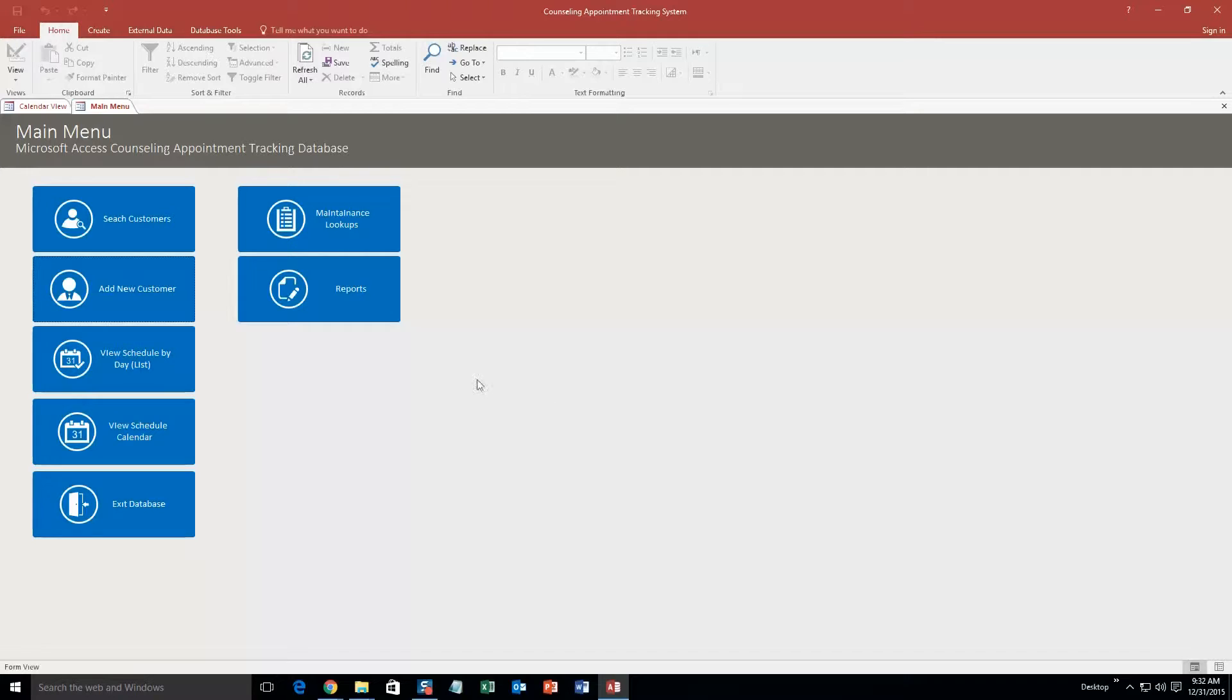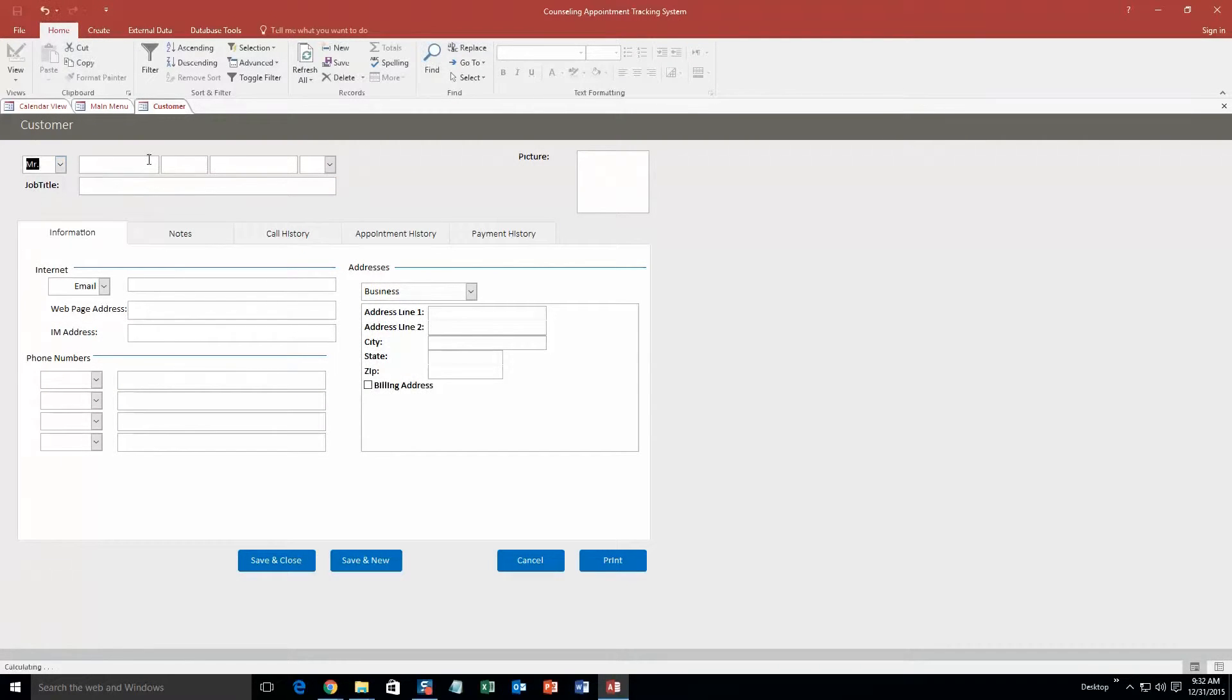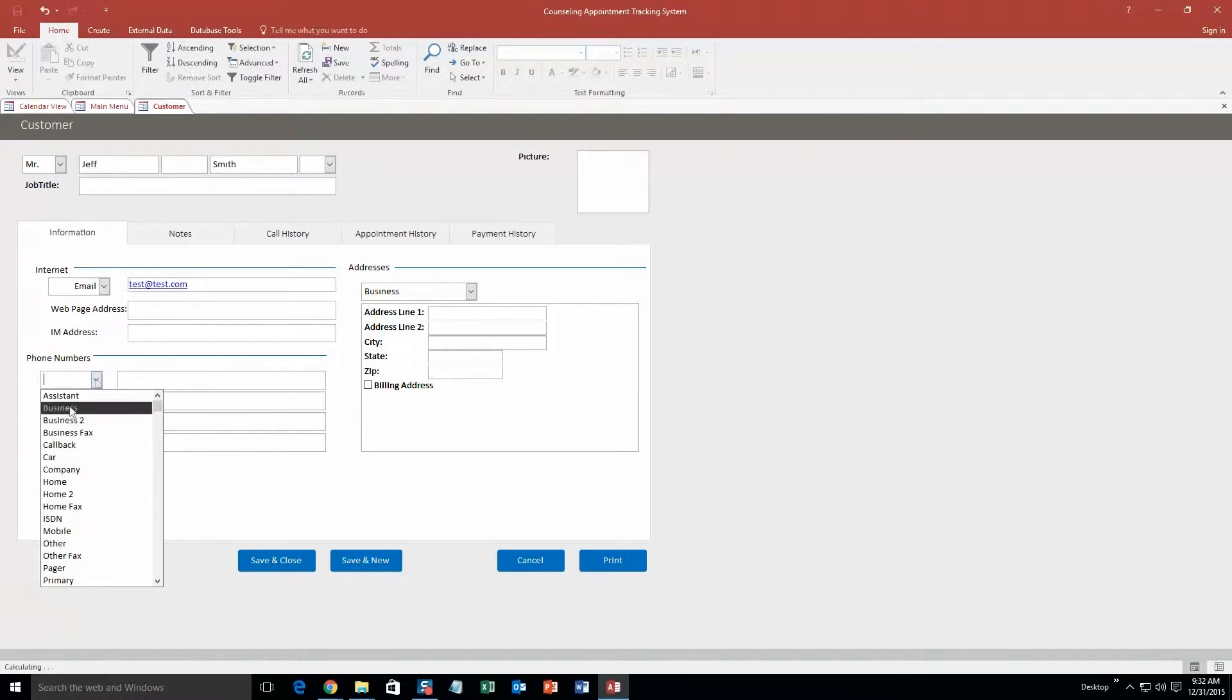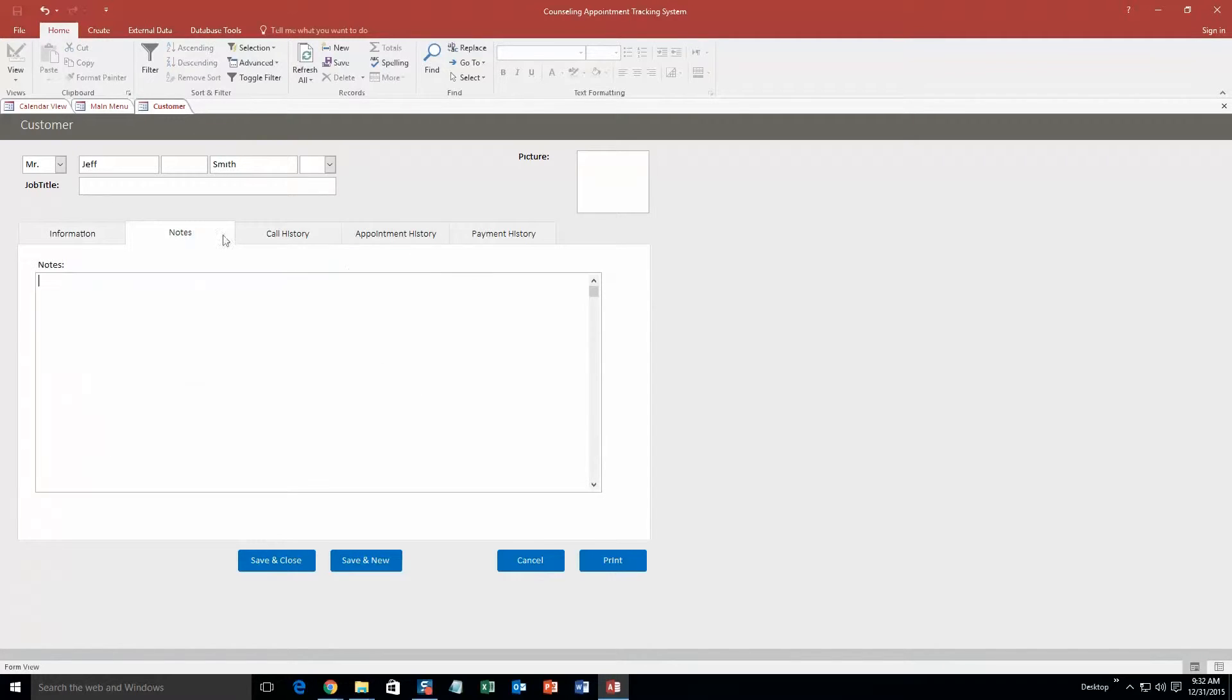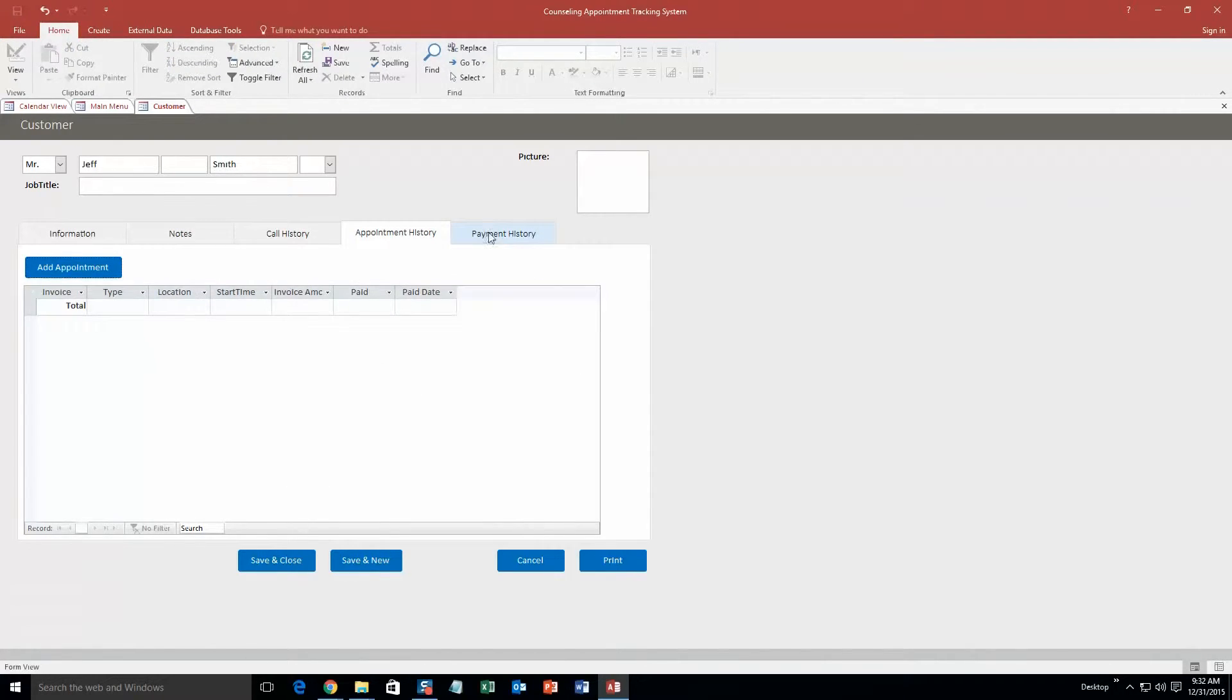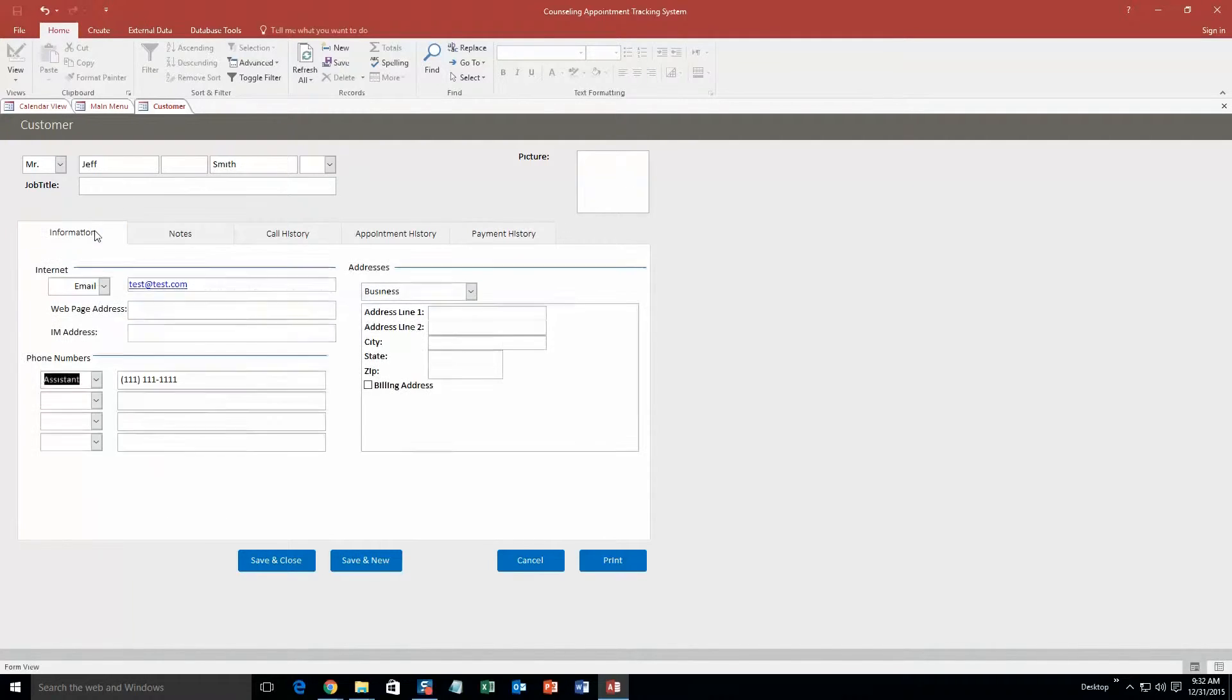So to get started here we are going to add a new customer and we are just going to make one up. Mr. Jeff Smith. And we will put in a test email. As you can see you can fill out a lot of information on this page. I will not be filling out all of it. I will fill out a phone number here. But as you can see you can fill out address, their business and their home, notes about the customer, your call history, your appointment history, your payment history, their job title, and even a picture of what the customer looks like. So it is a pretty detailed section of the database.